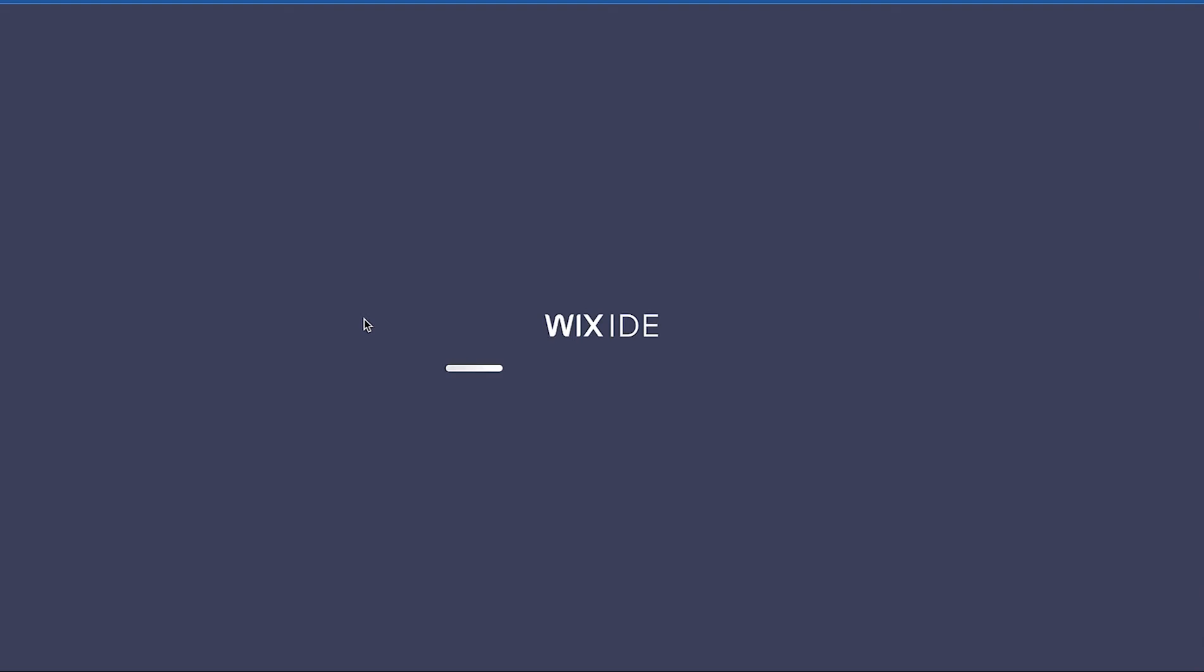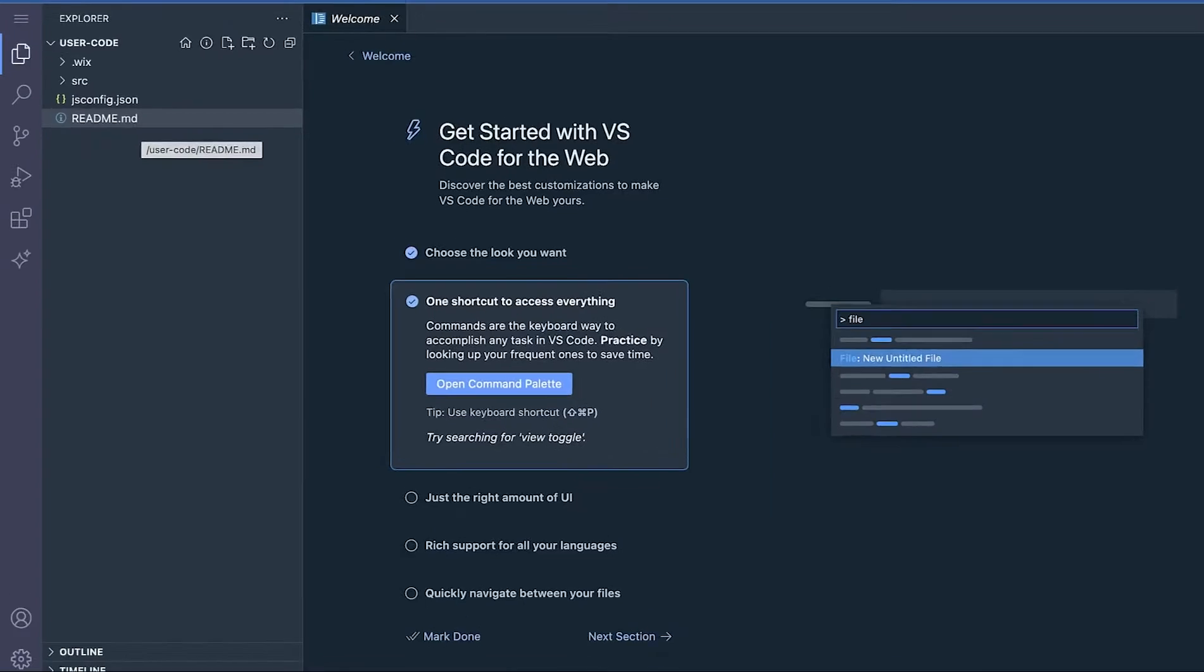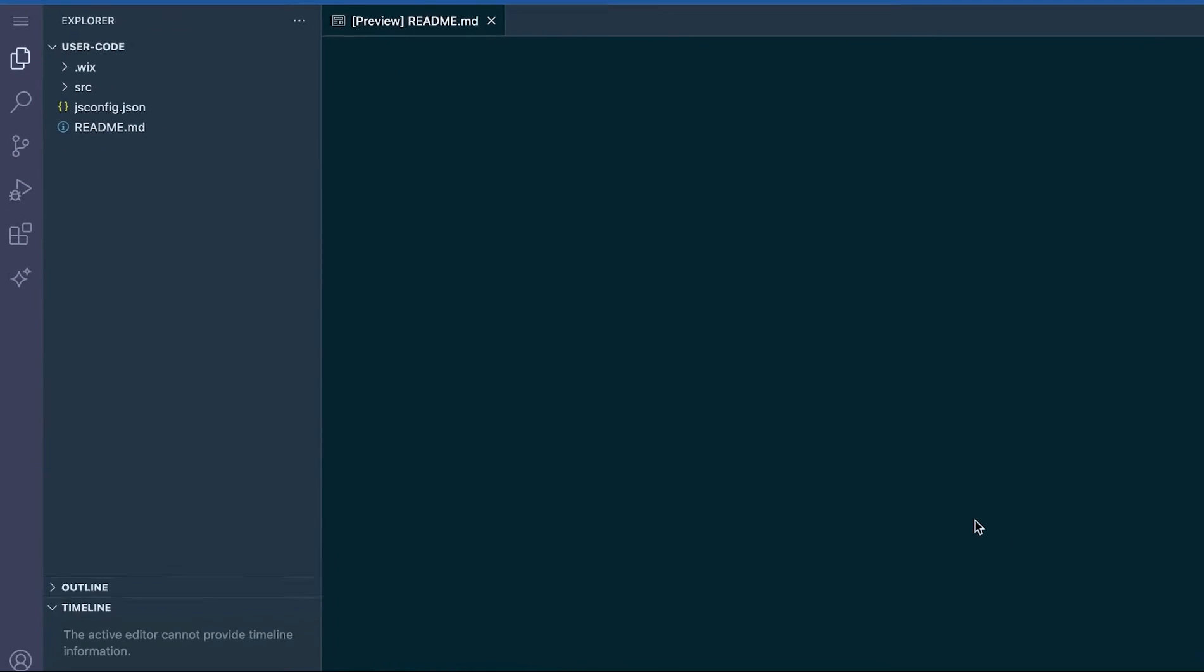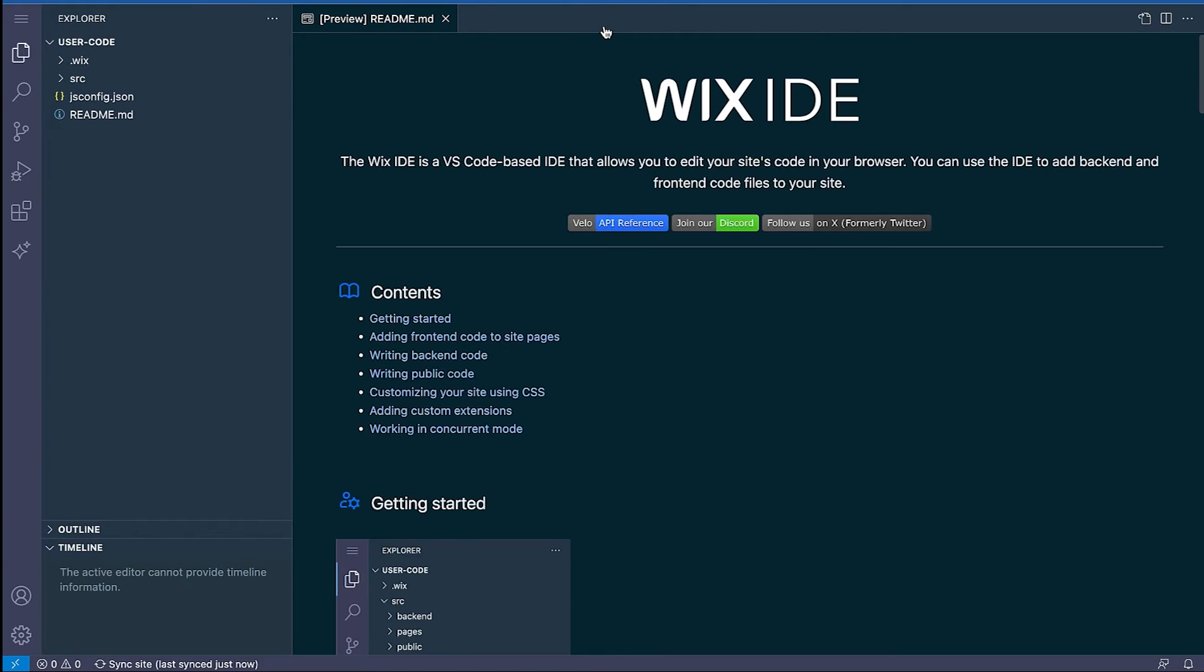Wix IDE is a VS Code-based IDE and will open in a new tab. The IDE will open on a welcome screen, but let's take a look at the readme over on the left-hand side.